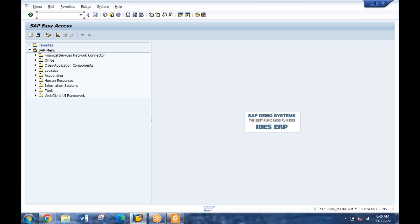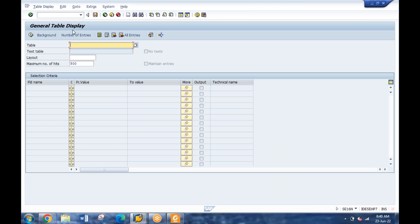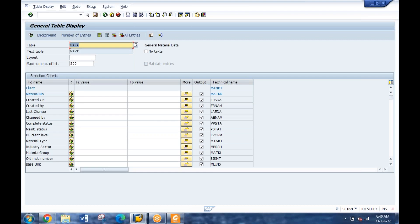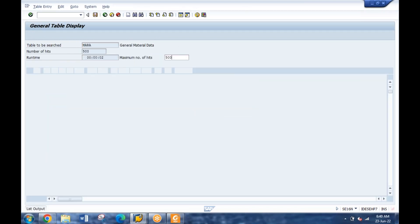Have you ever seen any database table in the back end? Database tables - through SE16, I access tables every day. As a functional user, you have access to SE16 where you can go and define the table name, and you can see all the records. Depending on what fields you want, you can check, uncheck, and execute to view the data. This T-code is accessible to the functional user.